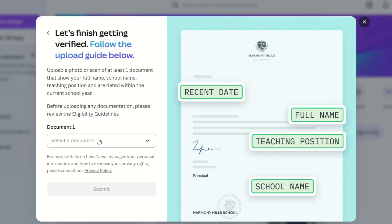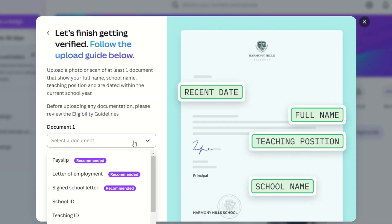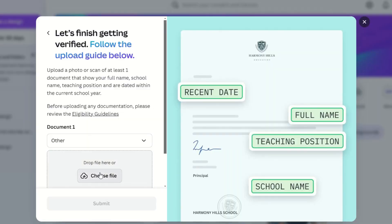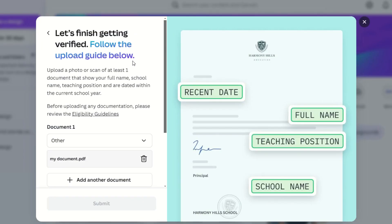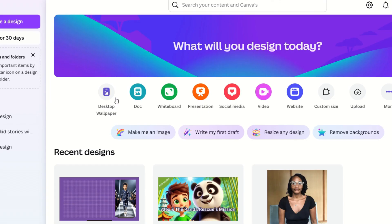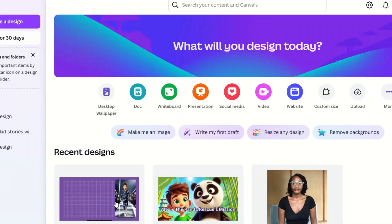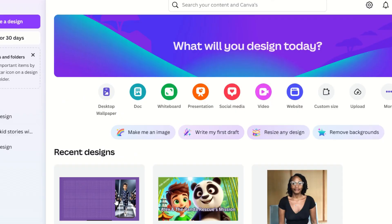Make sure to upload a document to verify your school affiliation, such as an ID, letter of employment or certificate. If you are neither a student nor a teacher, no worries — you will use the code I'm about to share or use the invite link to join my team and get lifetime access. Tick the checkbox to agree to Canva's terms, then tap Done.